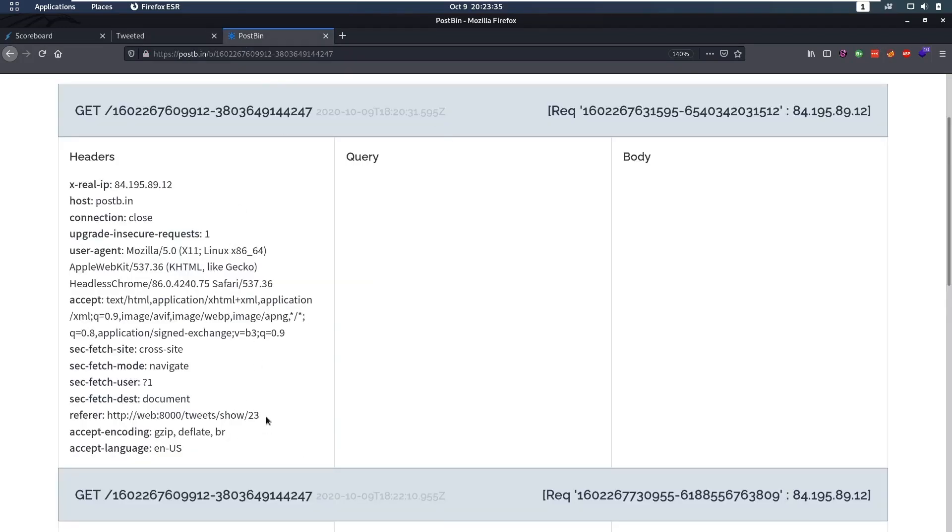And from their headers, I could see that they were referred by this URL, which contains this web part. So that's how I knew that.